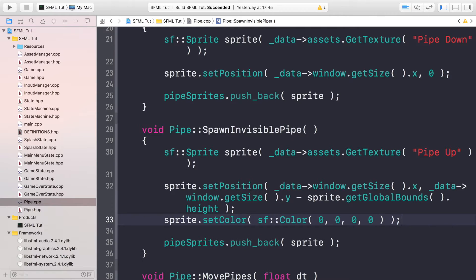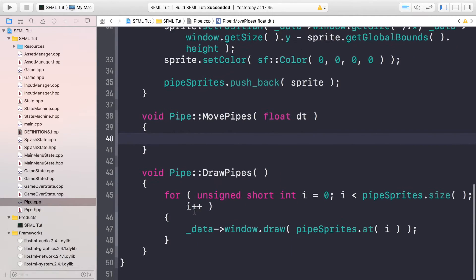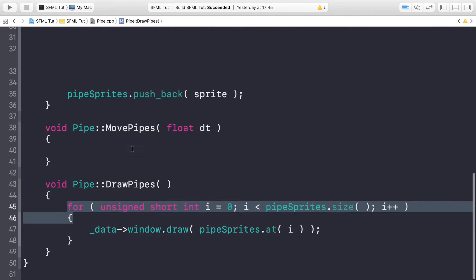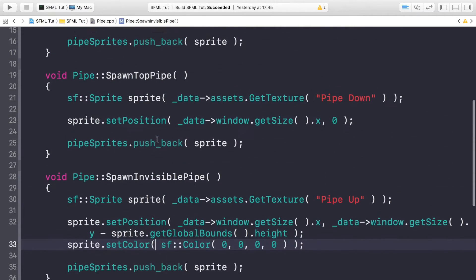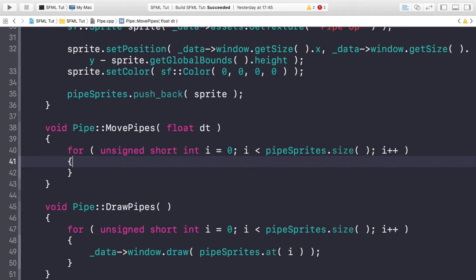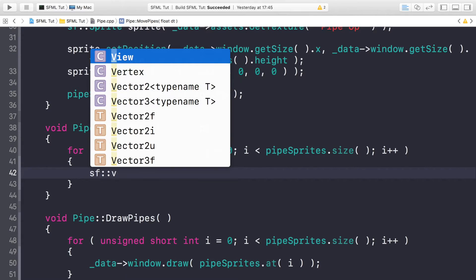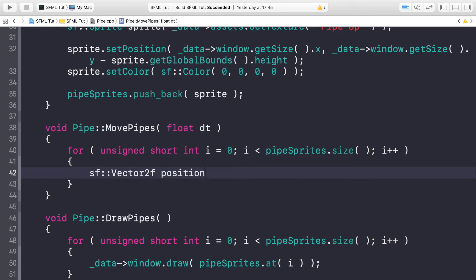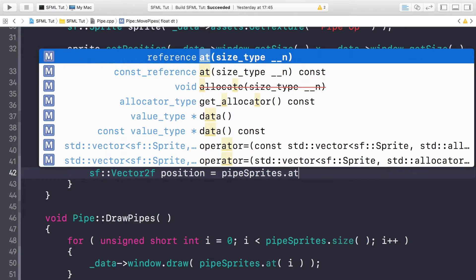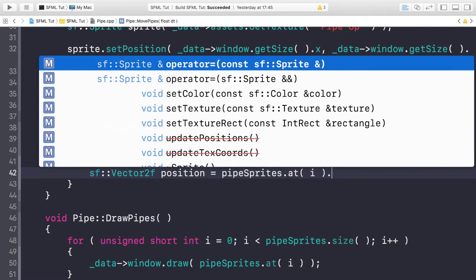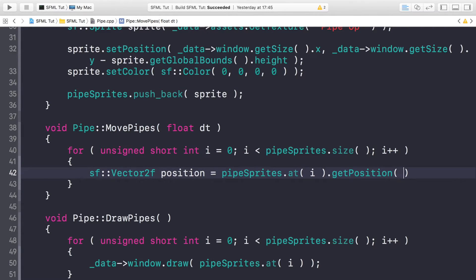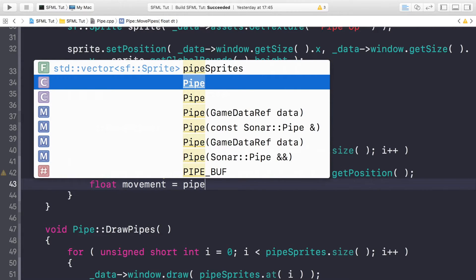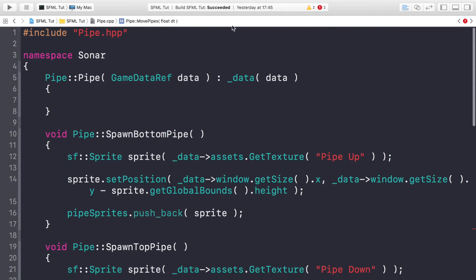Now we just need to implement the move pipes method. In here we need to loop over all of our pipes, so we can literally just get this for loop from here. Inside of here we need to create a Vector2f which is going to be the position. So sf::Vector2f position equals pipeSprites.at, so at the current index of i, .getPosition like so.